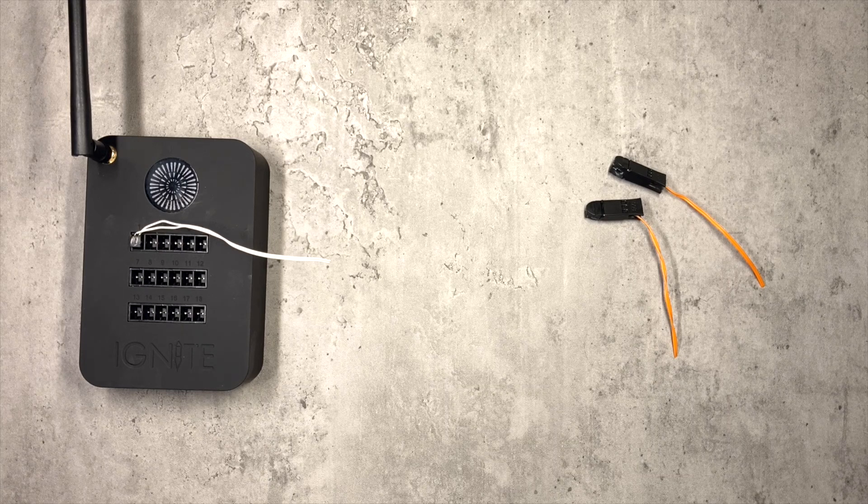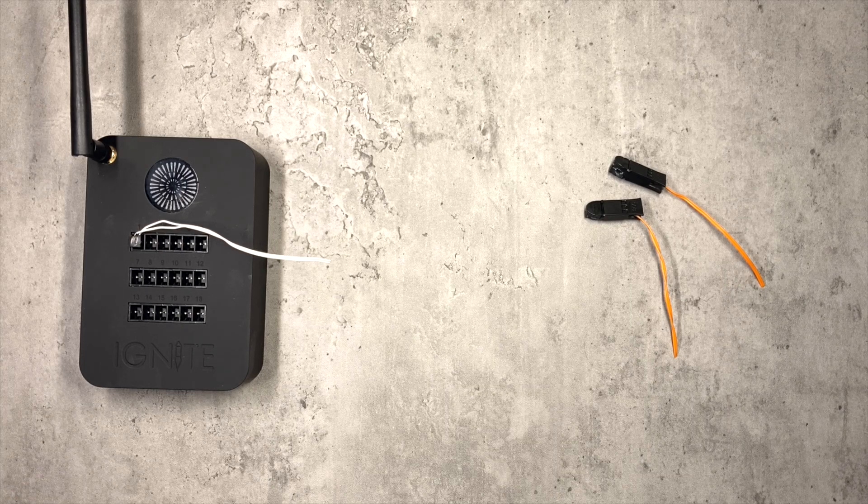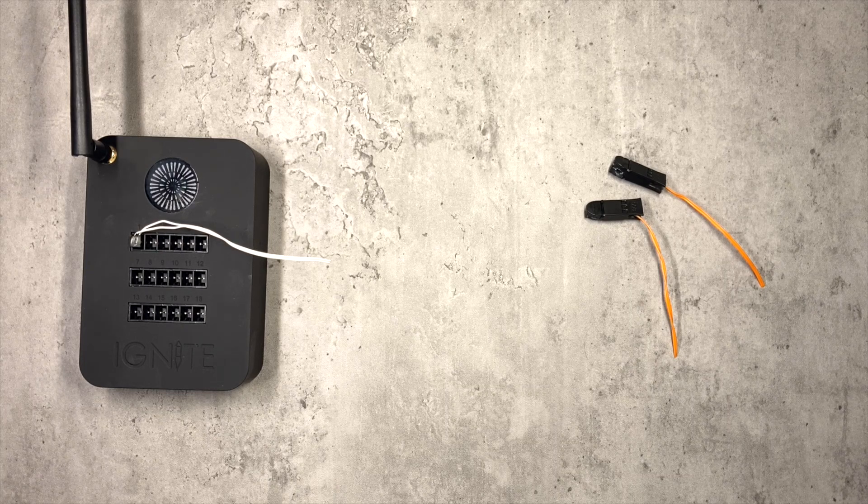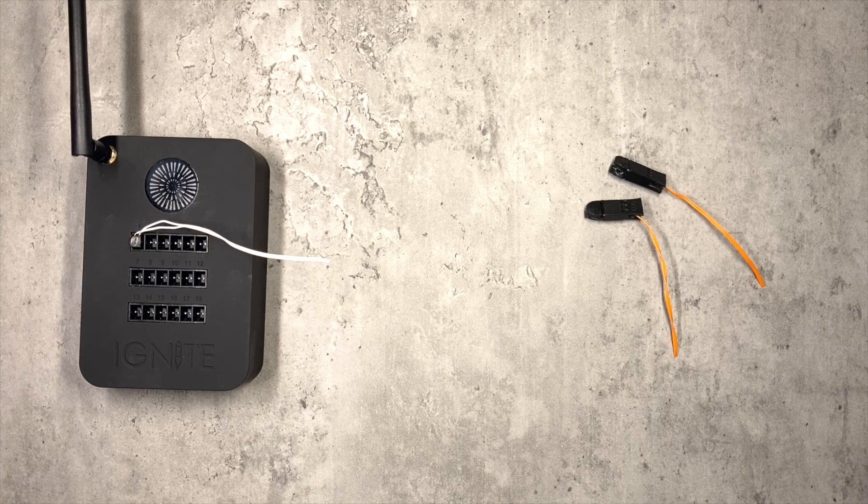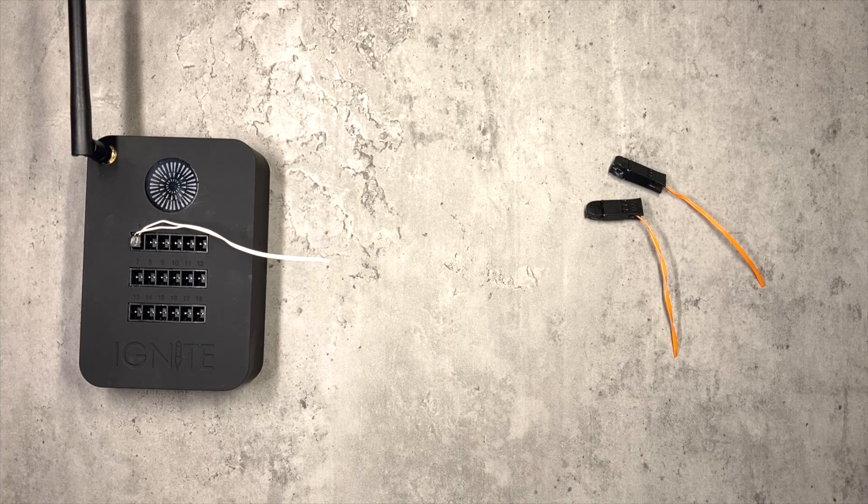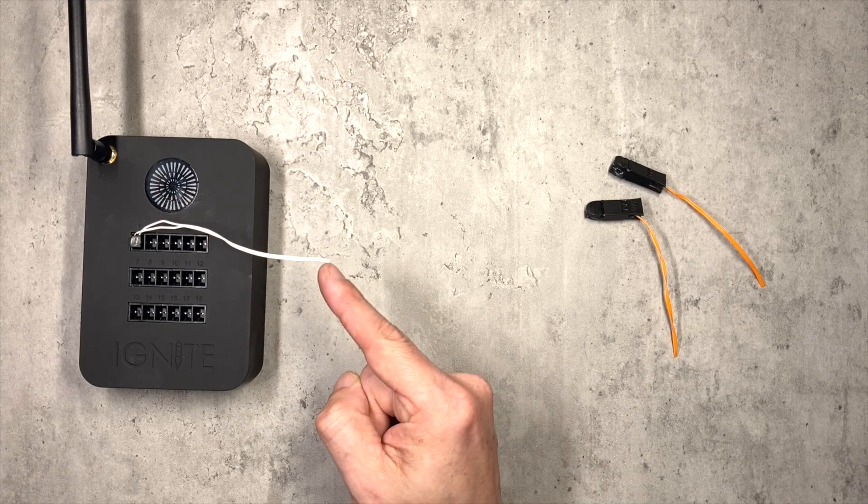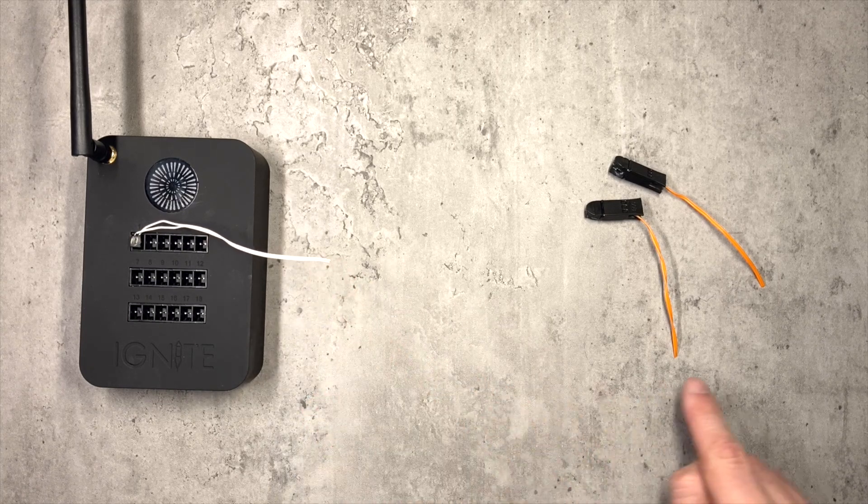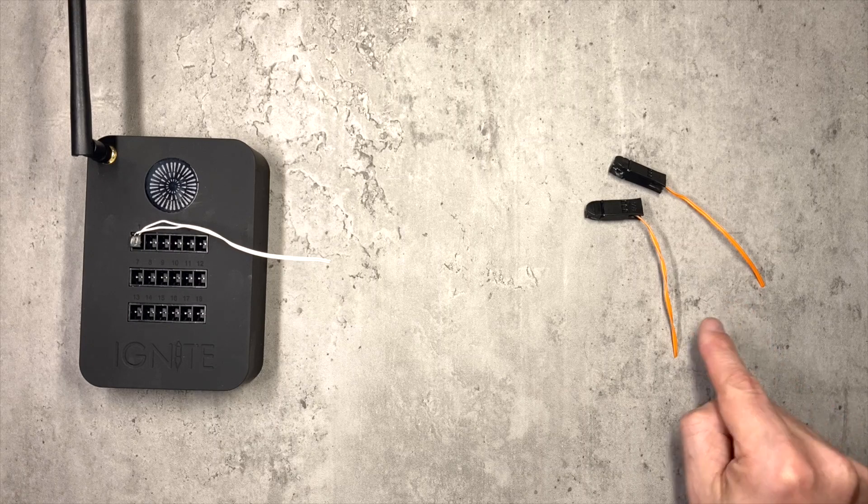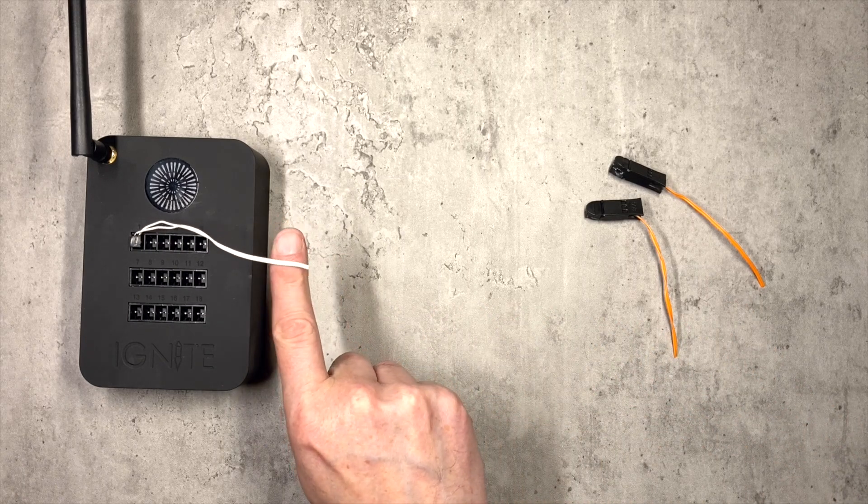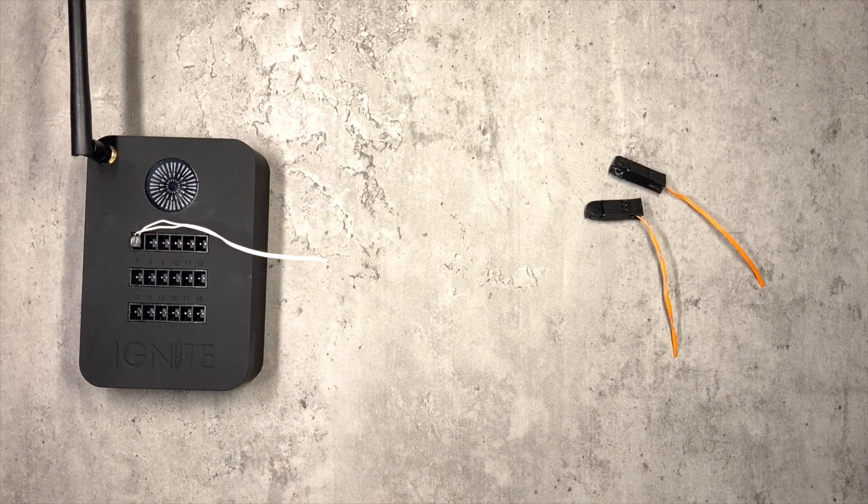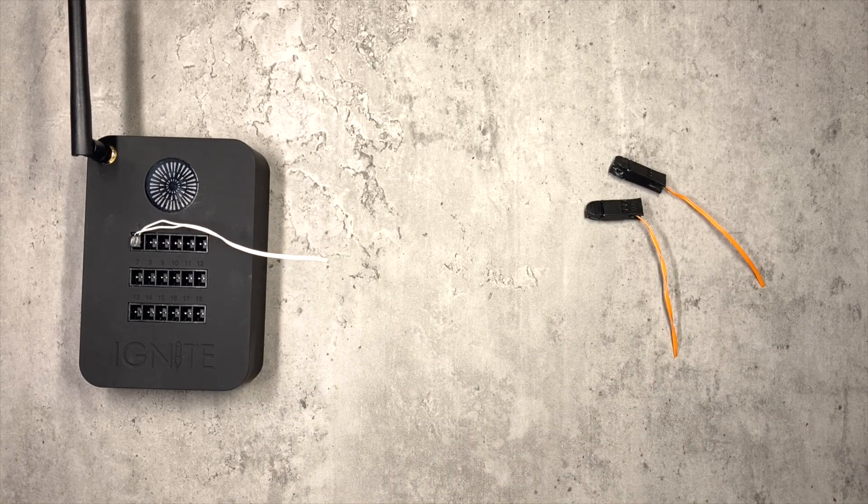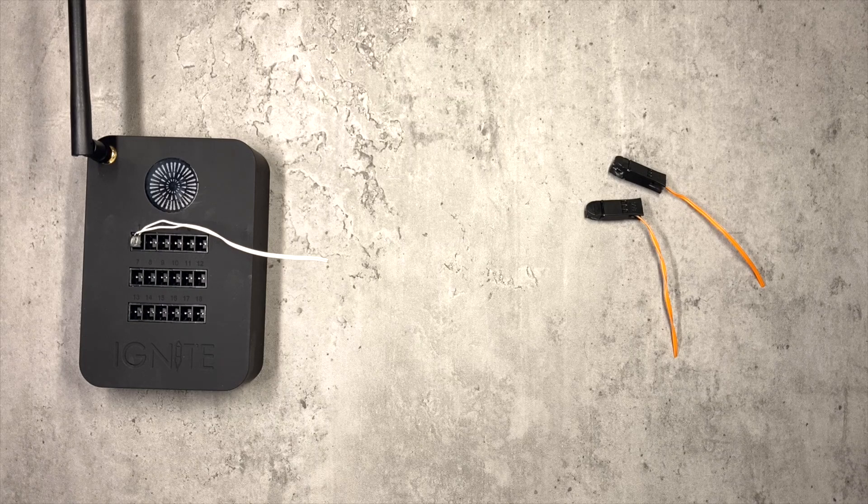So the first one requires no special tools or connectors. It's called strip and twist. So as the name suggests, we are going to strip the ends off the igniter wires and also the ignite connector, and then simply twist them together. So let me do that now.